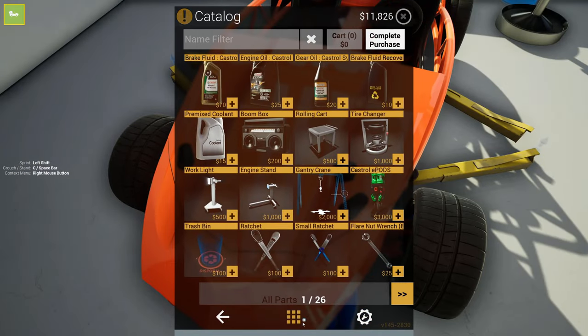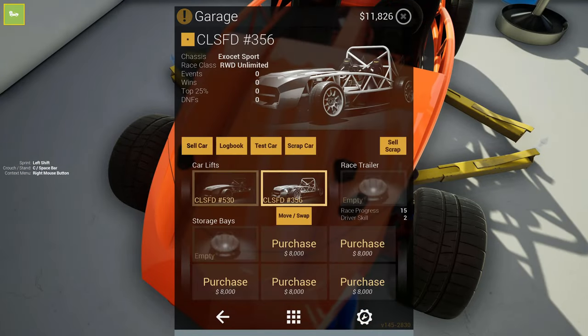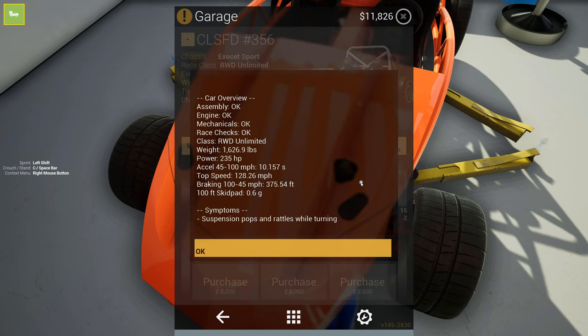All right. Time to retest the car. Suspension pops and rattles when turning. What is wrong?